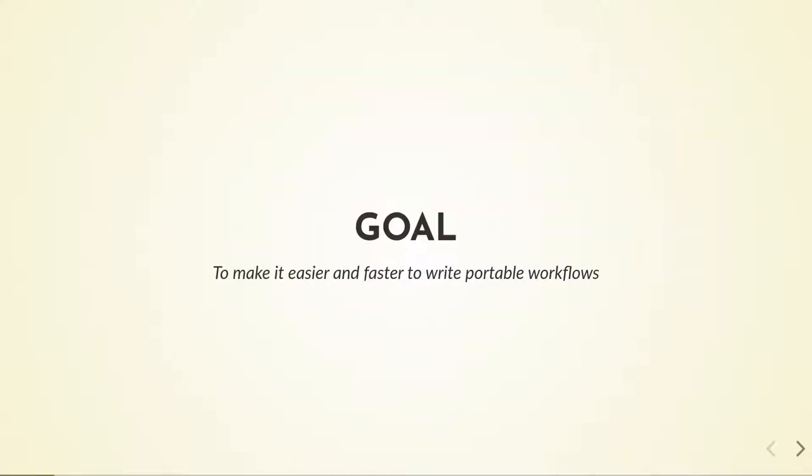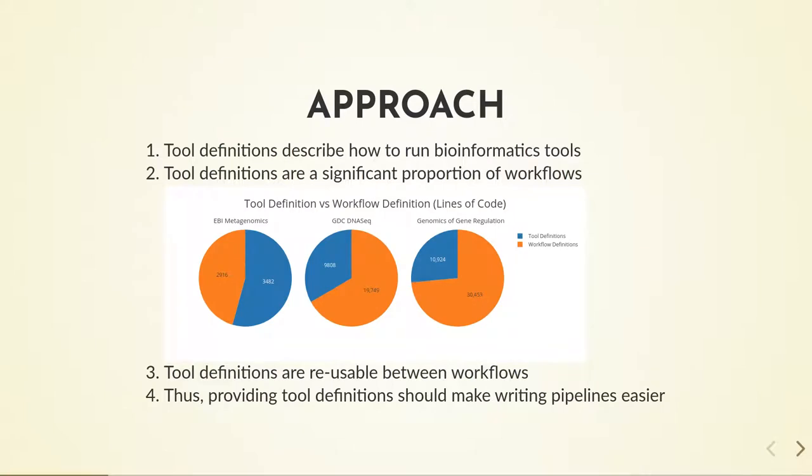The overarching goal of this project is to make it easier to write analysis workflows, especially those written in a workflow language. One area for improvement we identified in writing these workflows was in reusing tool definitions.